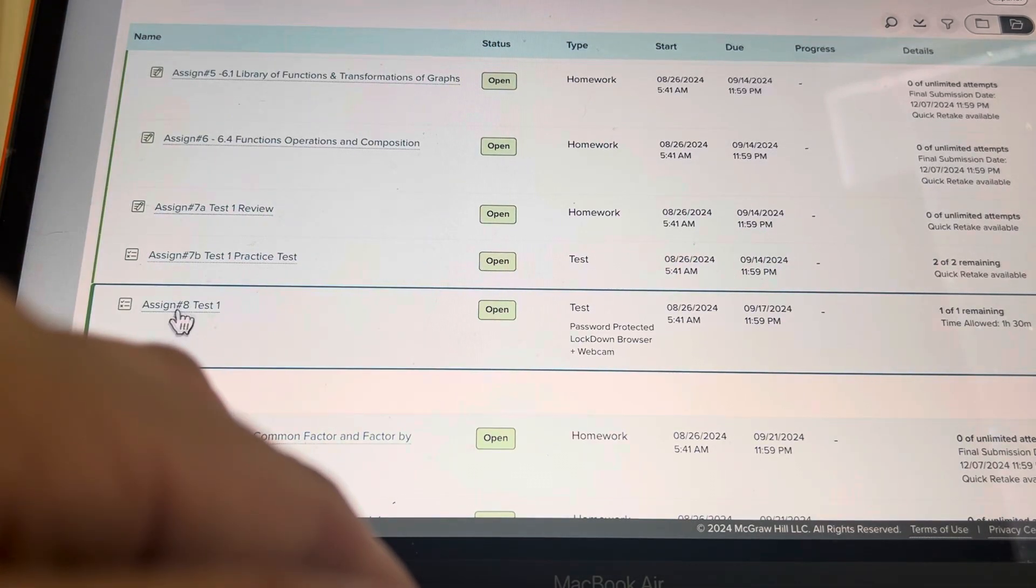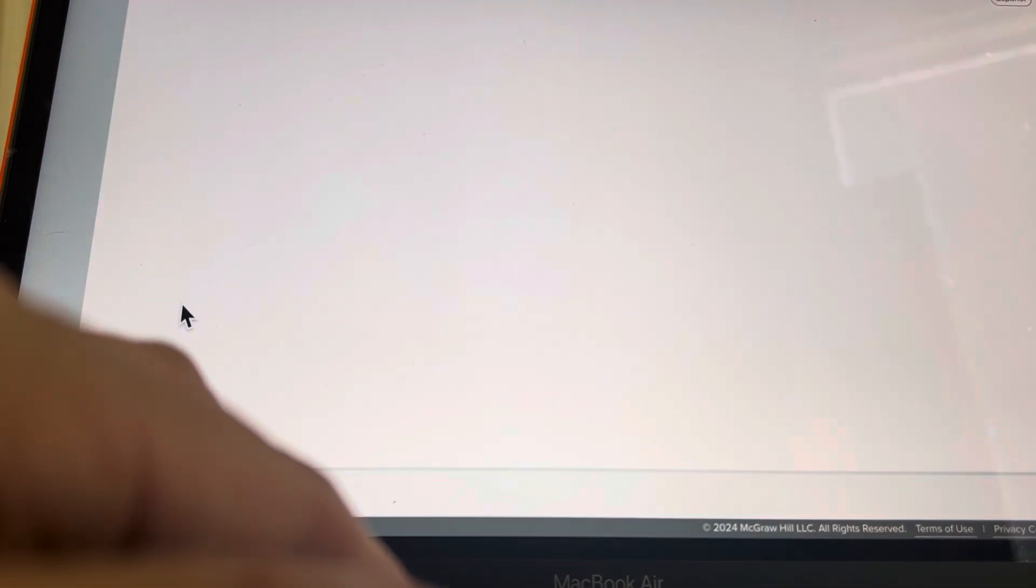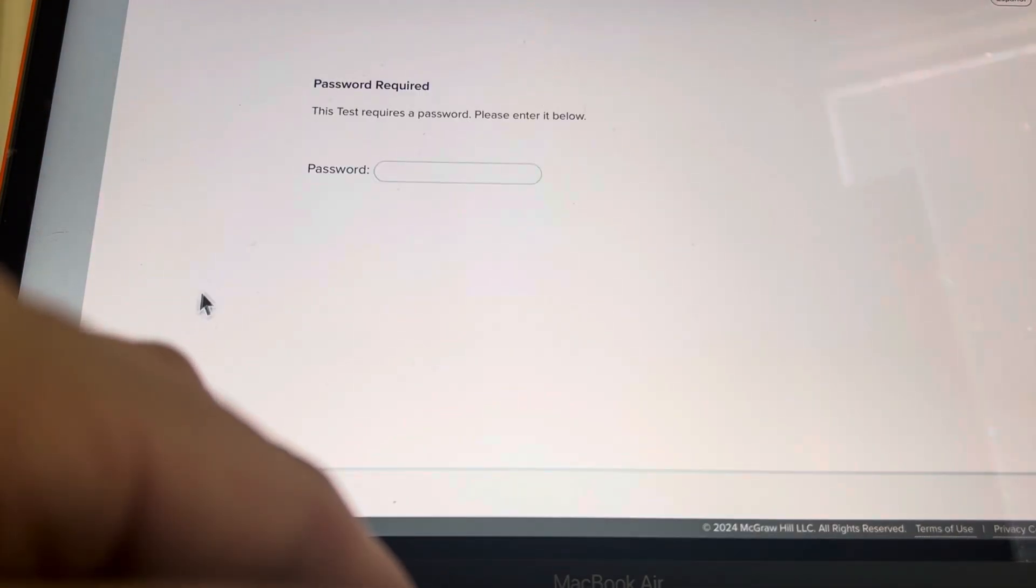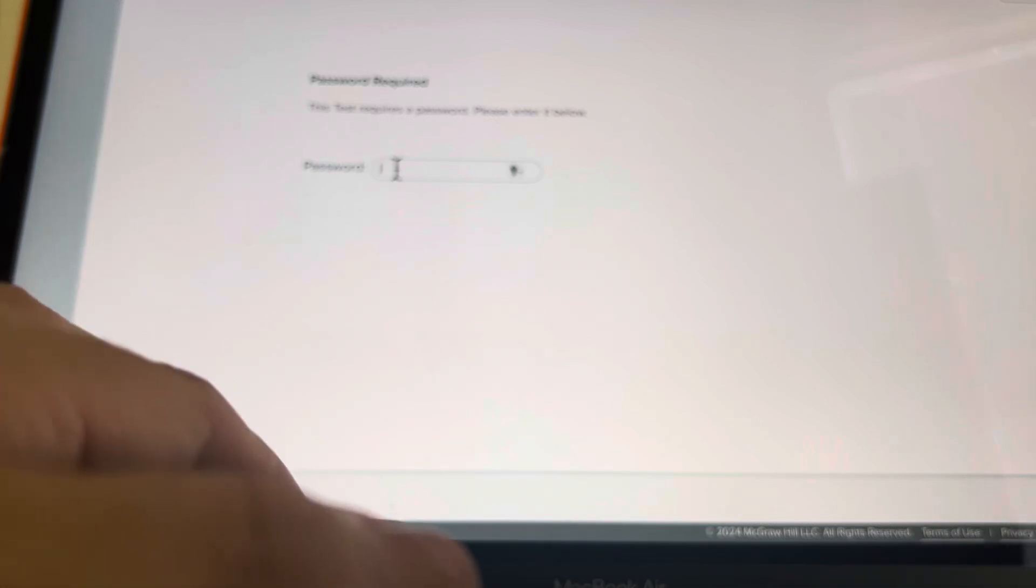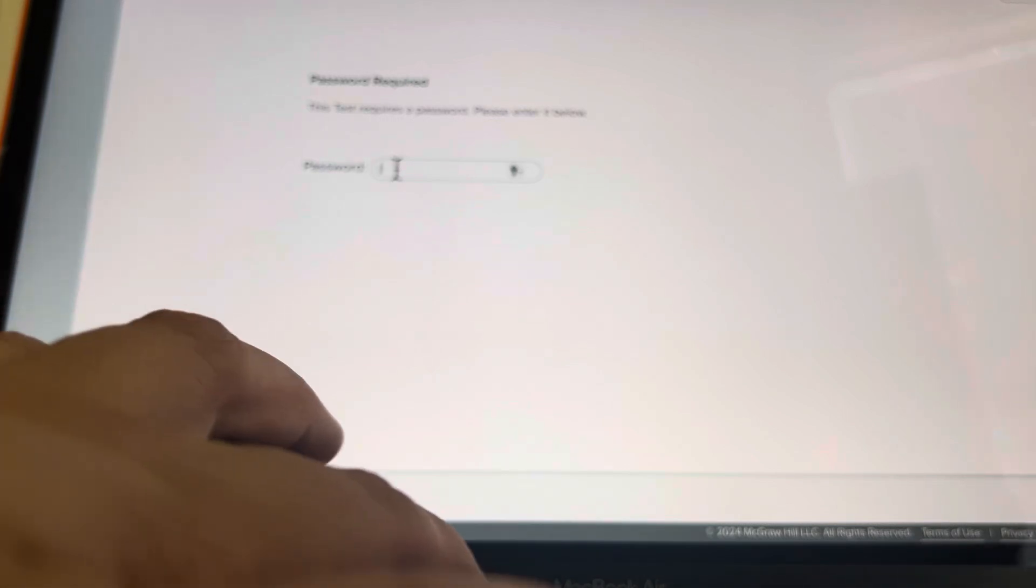This is how you take your test. You go to assignment 8, test 1, enter in the password. It's always test lowercase t e s t.